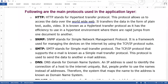HTTP transfers data in the form of plain text, audio, and video. It is known as Hypertext Transfer Protocol because it has the efficiency to be used in a hypertext environment where there are rapid jumps from one document to another.